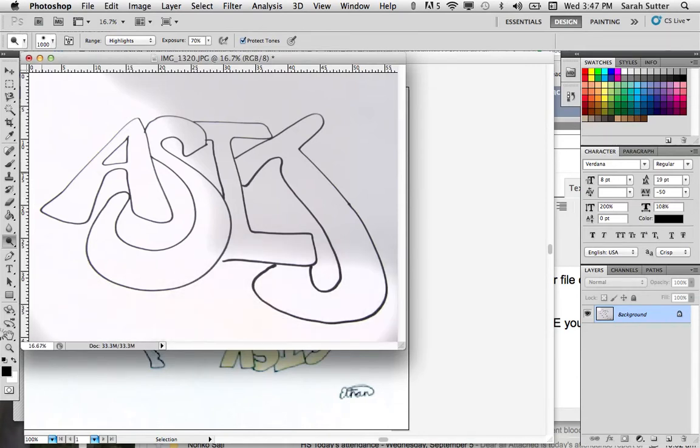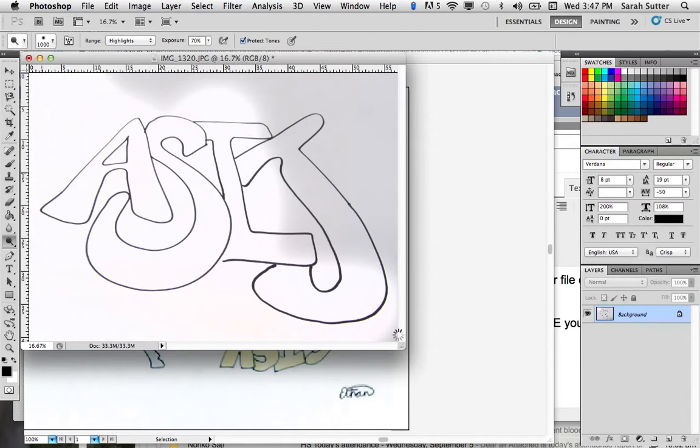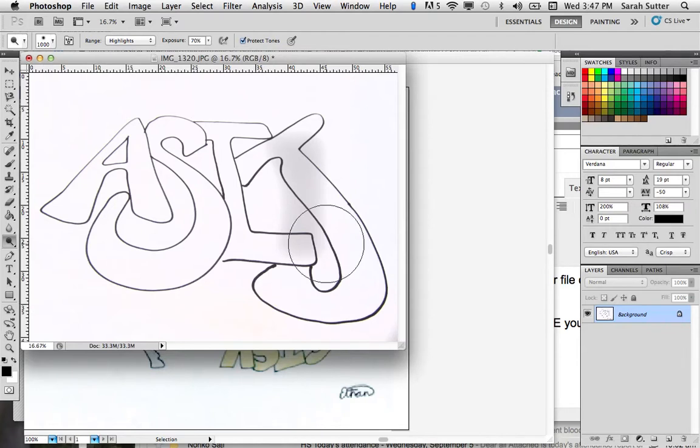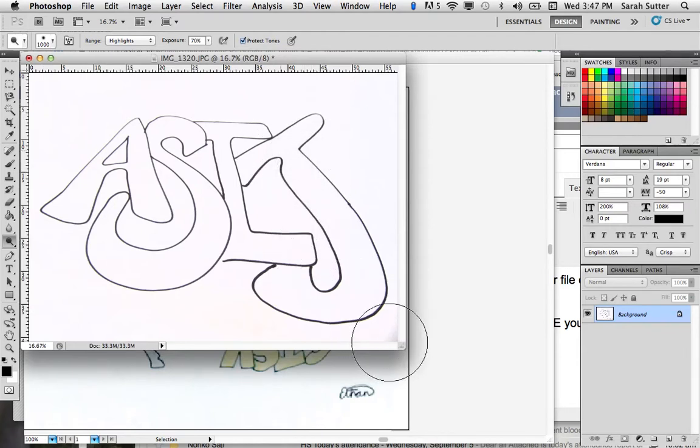Away we go. And you should have a nice crisp black and white image to work from. That way, you can save it and pull that into Illustrator instead of having all the gray tones.